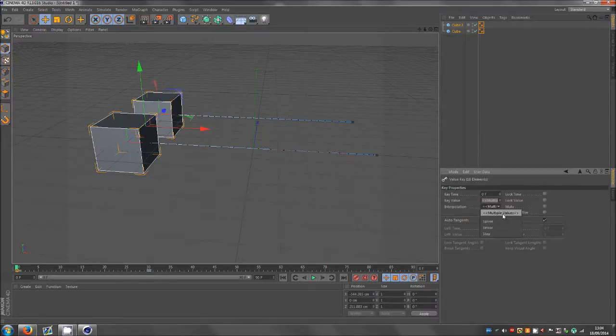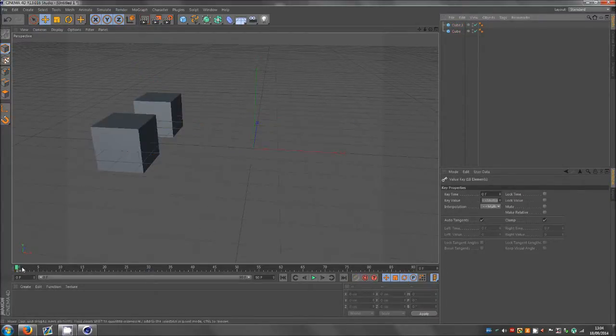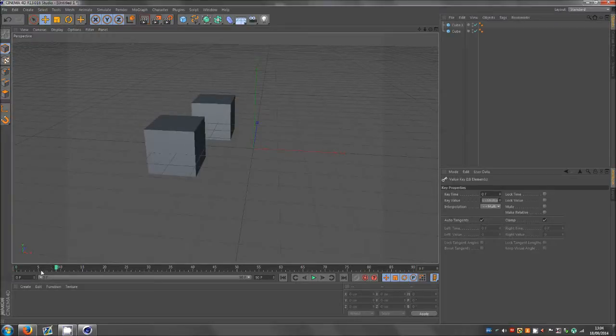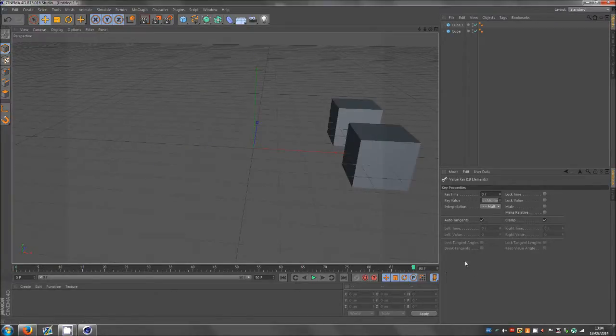And it will say multi because you've got multiple values, and that means anything that it starts off with starts out with a fast movement, it goes straight into it. And then the same with the end, it ends with the same fast movement.